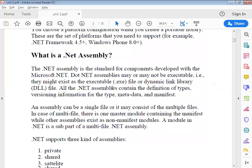An assembly can be a single file or it can consist of multiple files. If you talk about multiple files, there will be a master module which contains the manifest file and it will handle the other modules. So a master module handles a number of different smaller modules — it is handled by multiple files. We create a master file, and then a number of non-manifest modules are linked up to it. A module in .NET is a subpart of a multi-file .NET assembly.